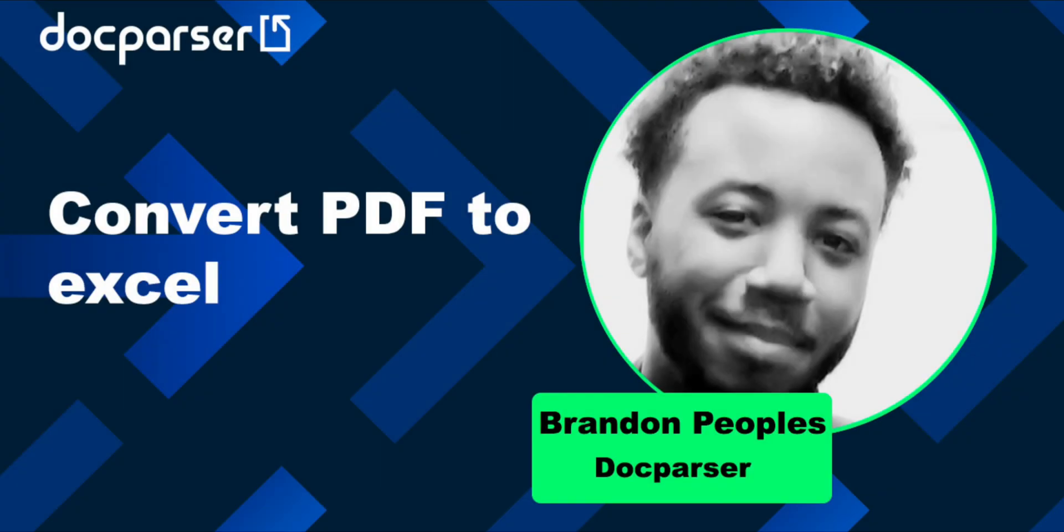And if you have any questions about this functionality, please don't hesitate to reach us at support at docparser.com.